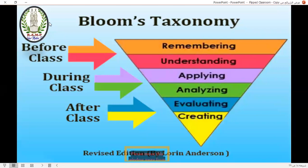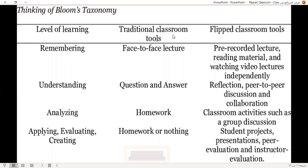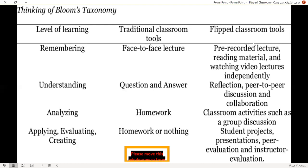We can find in Bloom's taxonomy that there is a level of learning with traditional classroom tools and flipped classroom tools. At the remembering level, in traditional classrooms we have face-to-face lectures; in the flipped classroom we have pre-recorded lectures, reading materials, and watching video lectures independently.